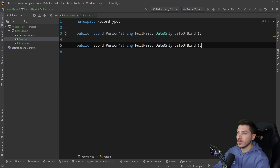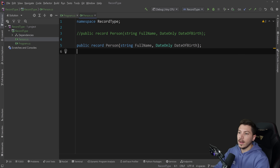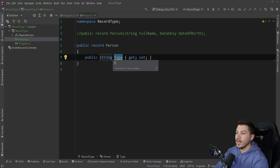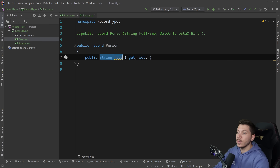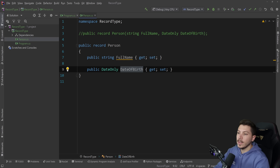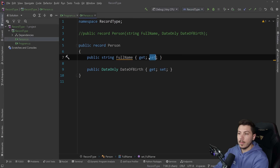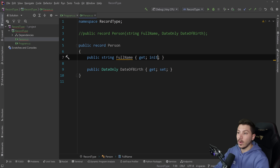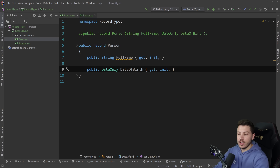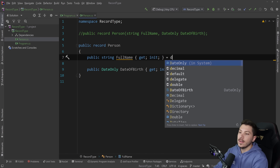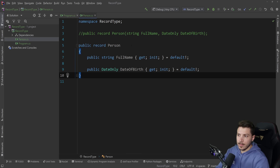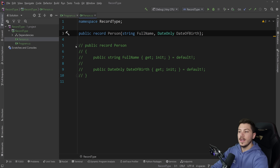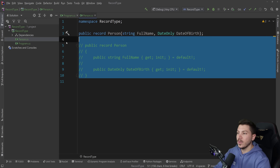I can also write this record in the expanded syntax, with properties written like: string FullName and DateOnly DateOfBirth. These can be mutable, but ideally if we want this to be one-for-one with the shorthand, we want them to be init-only, because they should only be initialized when you create the record. You can totally see why we want to go with the shorthand — it's more concise.